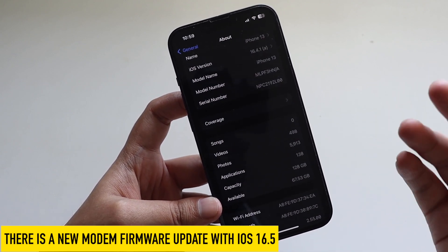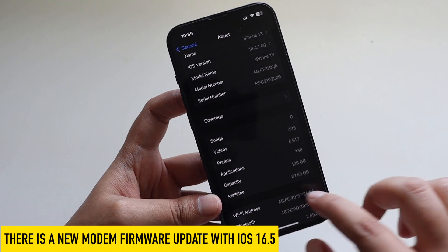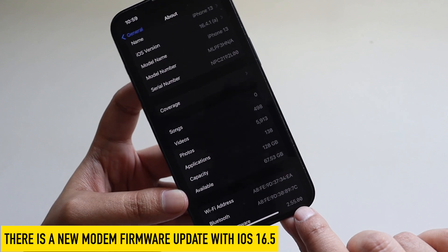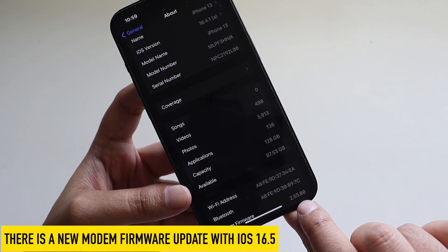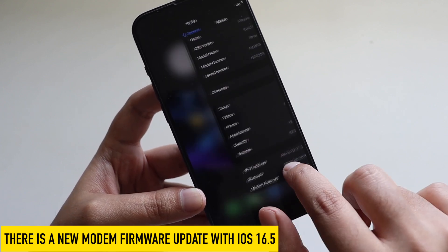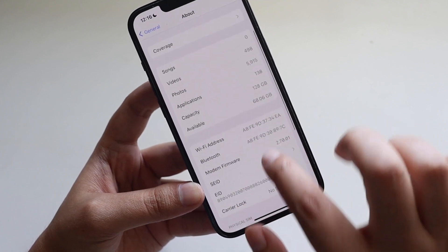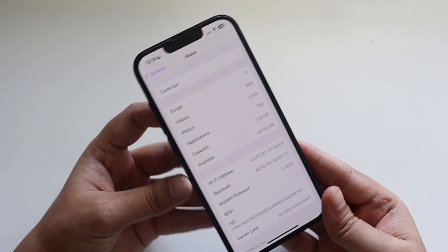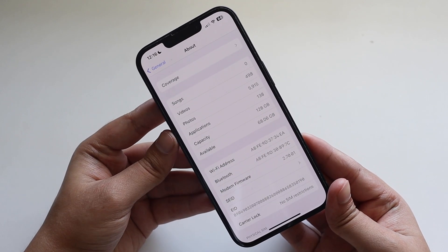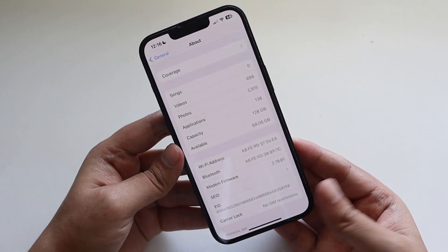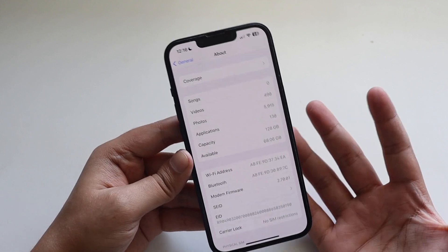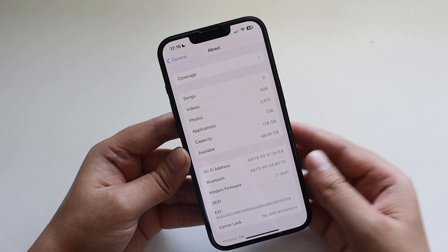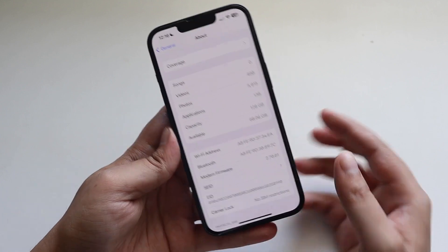There is a new modem firmware with iOS 16.5. Coming from iOS 16.4 or 16.4.1, the modem firmware before updating was 2.55.00 on my iPhone 13, and after updating it is 2.70.01. A new modem firmware is always welcome, so if you're facing any network connectivity issues, definitely update to iOS 16.5.